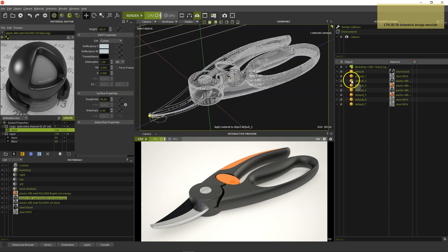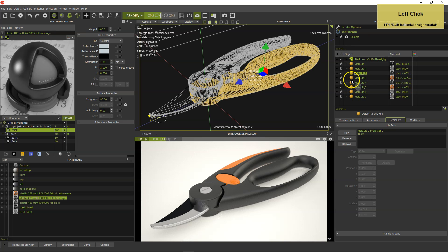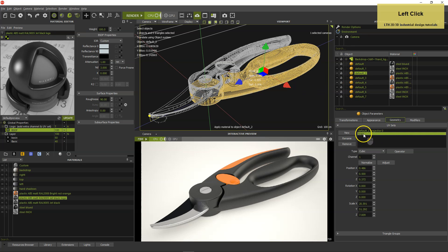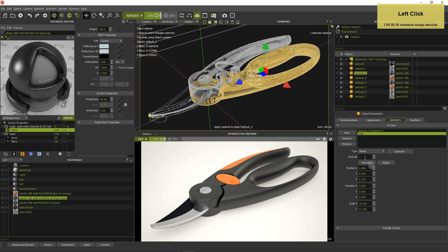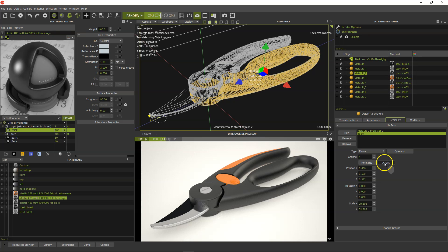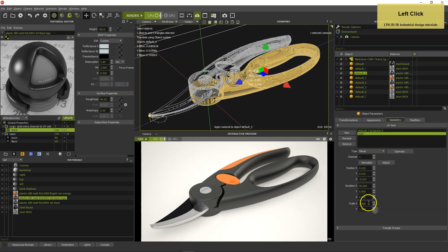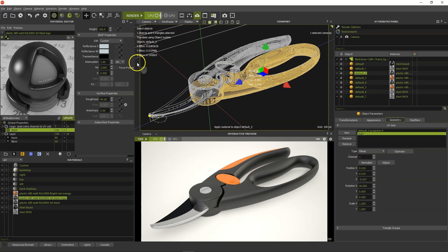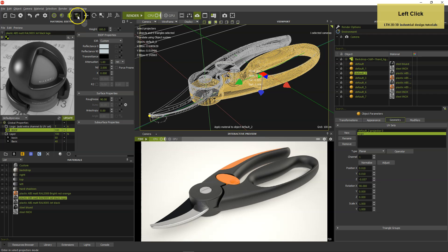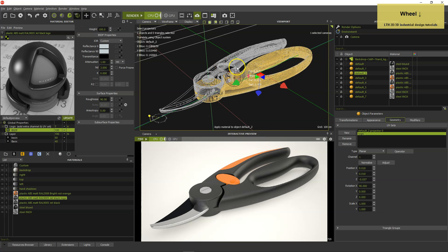To project the logo, select the grip and change the cubic projector in channel 1 to a planar projector. Click Adjust to set the projector to its default size of 1 meter, and select UV mode in the menu bar in order to see the projector in the viewport.